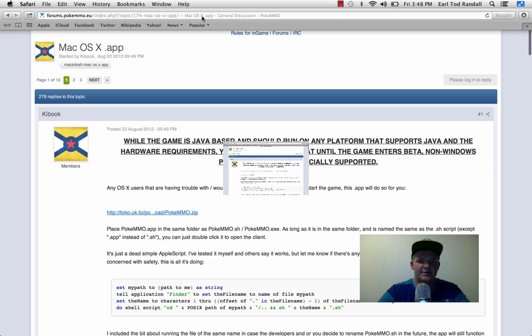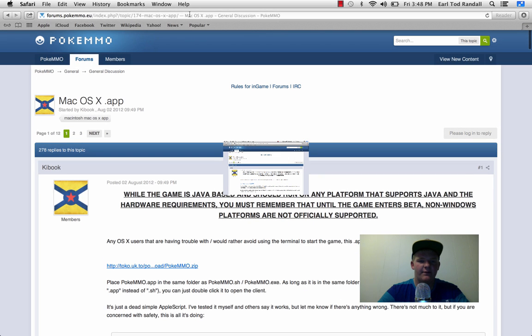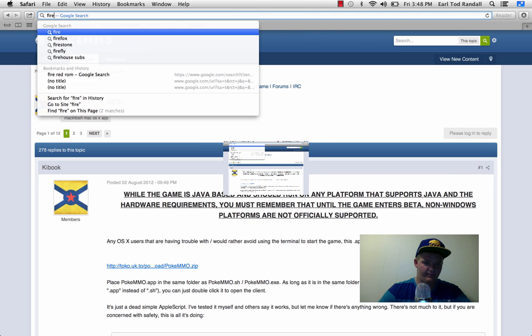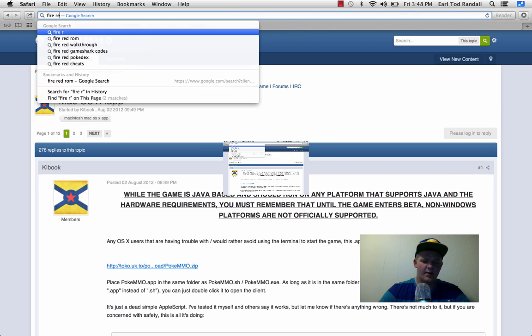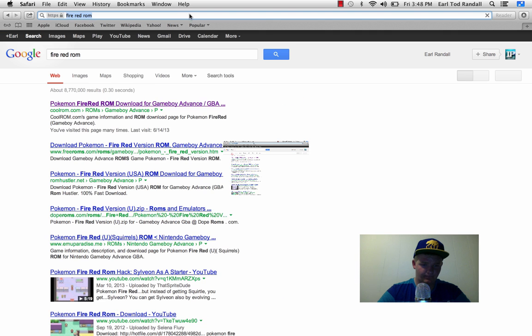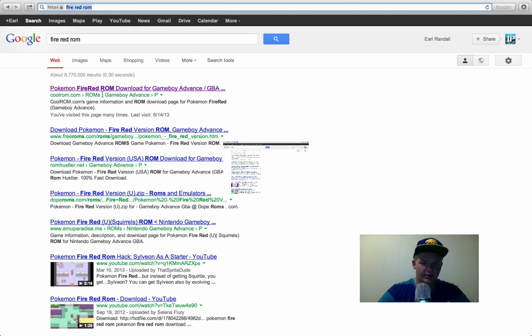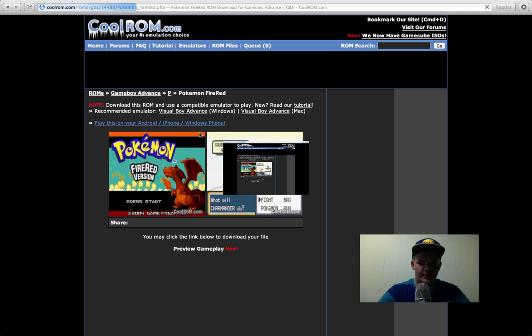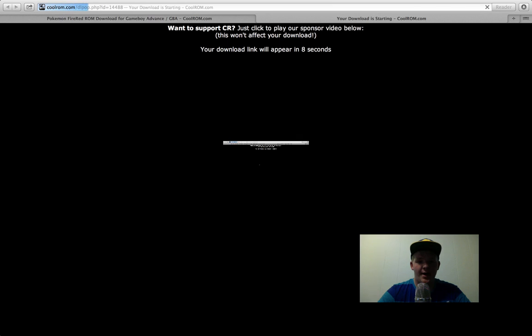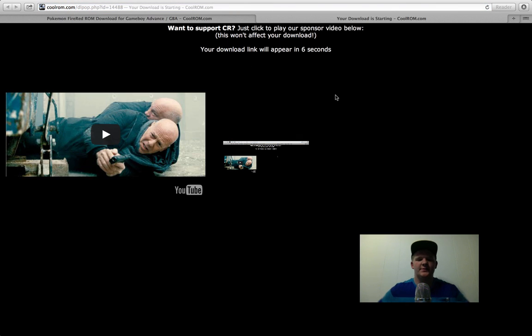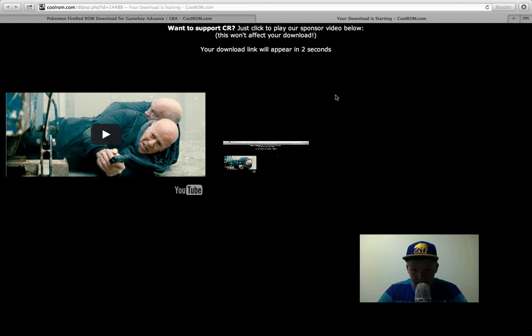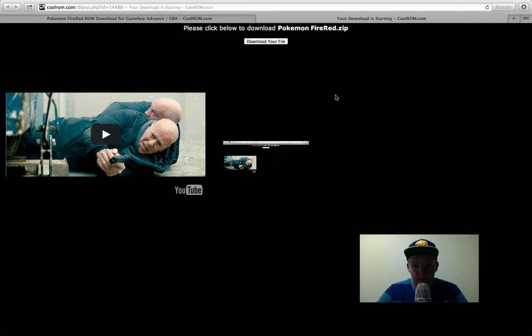Now you are going to need SoulSilver and FireRed ROMs. So, FireRed ROM. And click on the first one. And scroll down and click on Download Now. And then just wait for this. It takes a little bit. There we go. Download File.